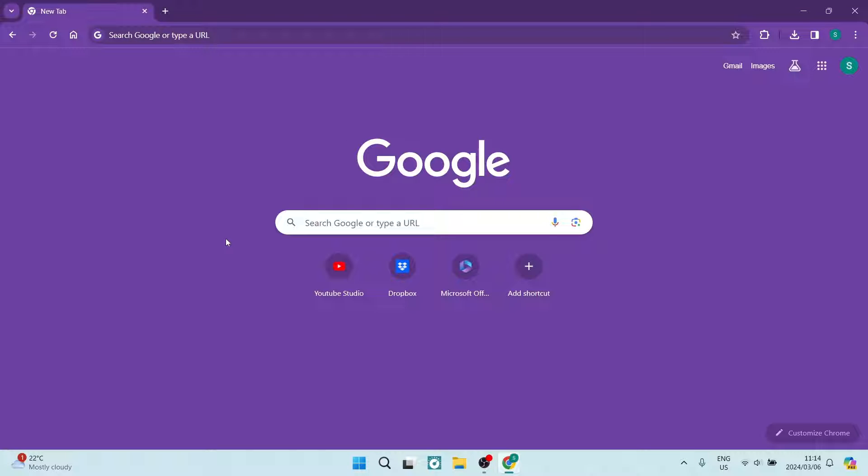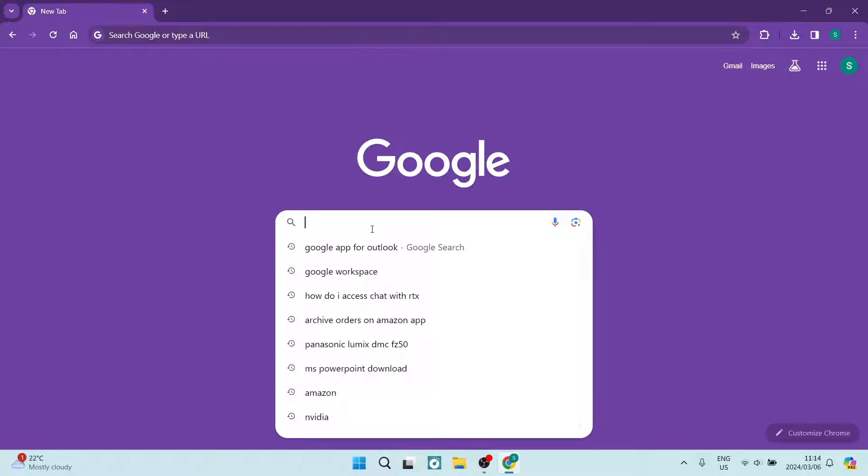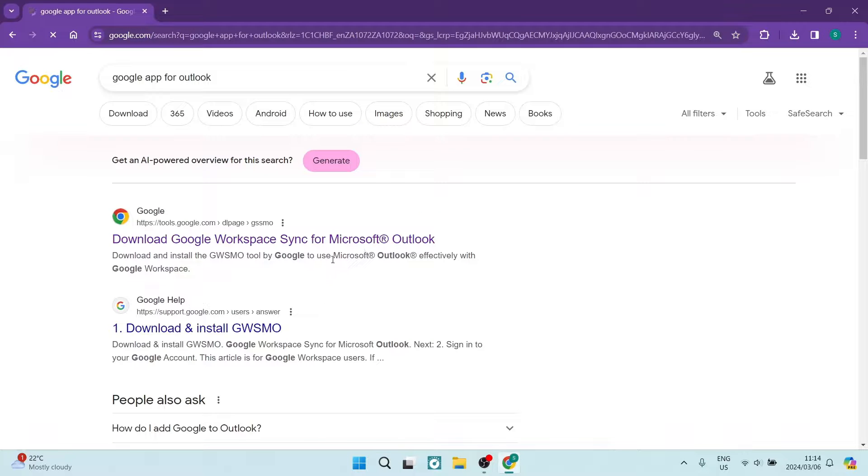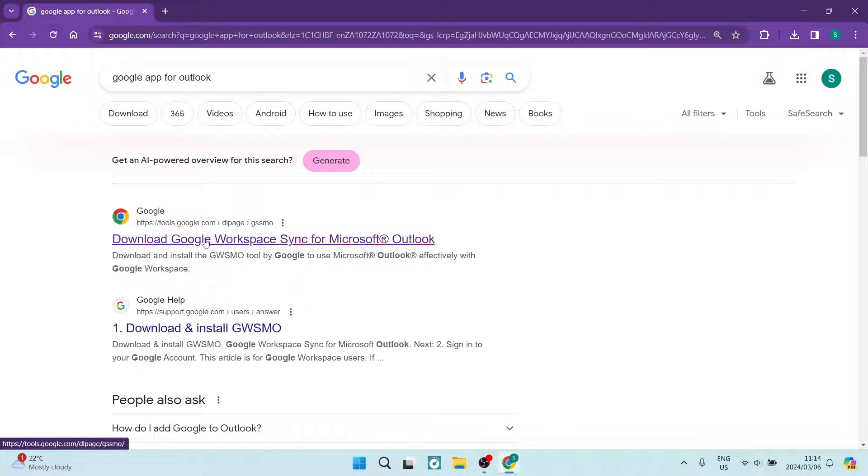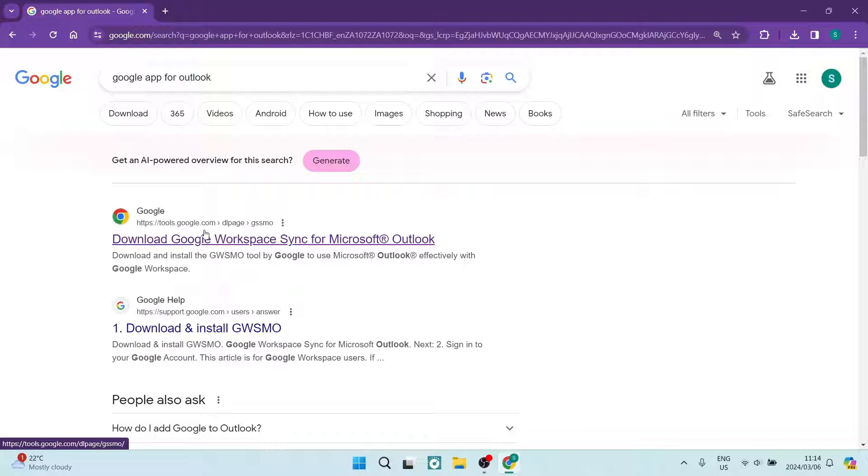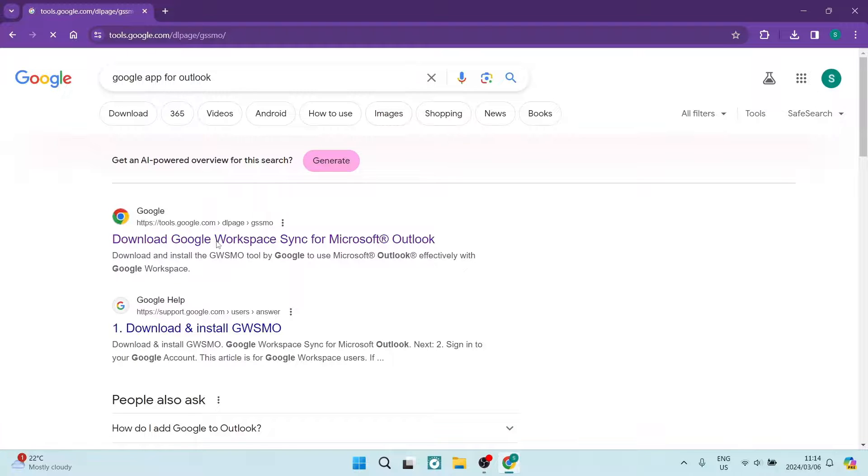So what has been created is an actual app to make the synchronization. The first thing you want to do is jump into your browser of choice and search for Google App for Outlook. You'll actually get this very top option, which will be tools.google.com, and we're going to tap on that.